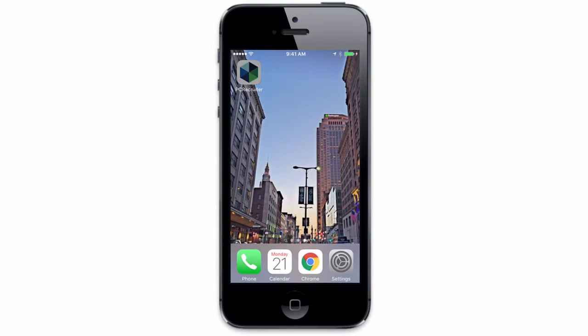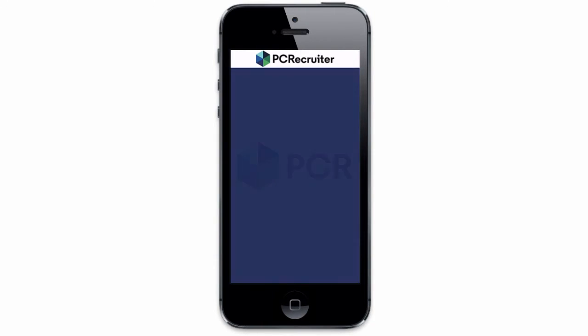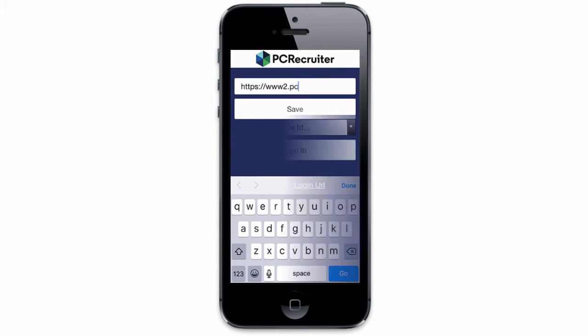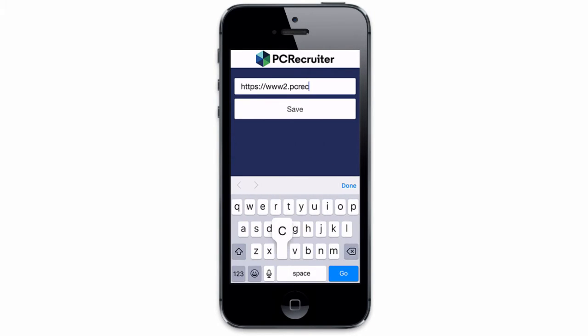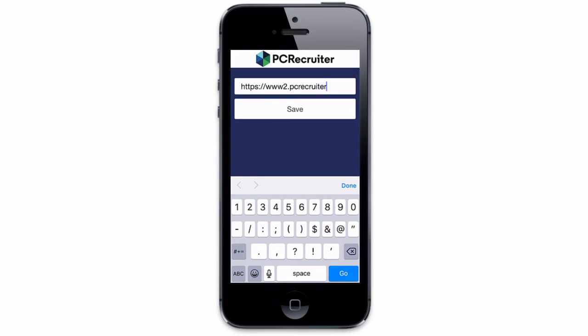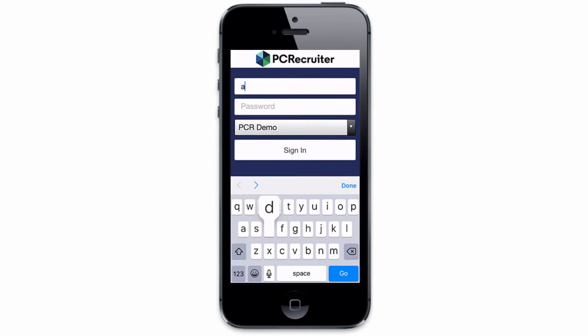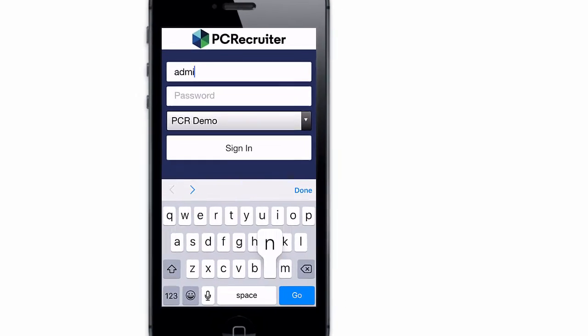The first time you launch the app, you'll tap the Change Login URL option to give the app the web address of your PCR account. From then on, you can just use your username and password to connect to any database in your account.